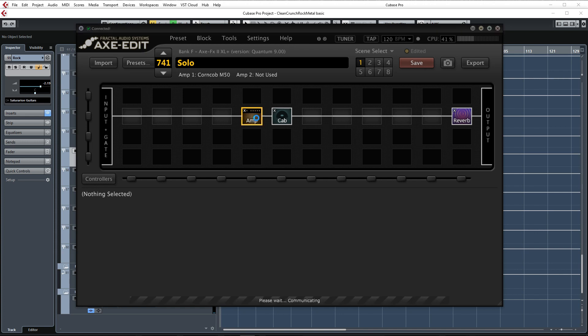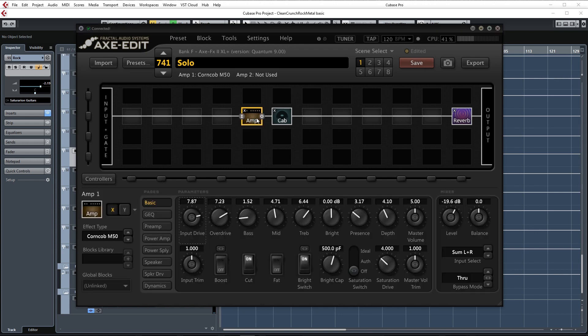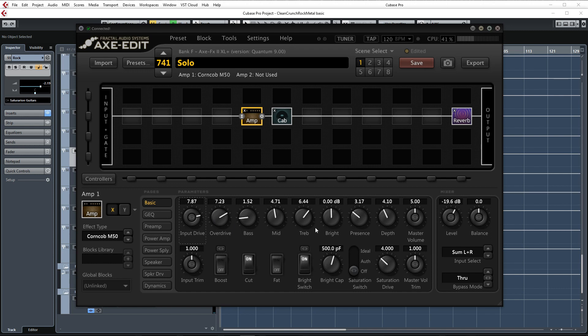For this tone I ended up using the corncob M50 amp because it has nice distortion characteristics as well as a nice EQ curve. I raised the input drive and overdrive to get more sustain and gain. Bass is turned down quite a bit and I also enabled the cut switch here to remove more low end and make this sound a little tighter.